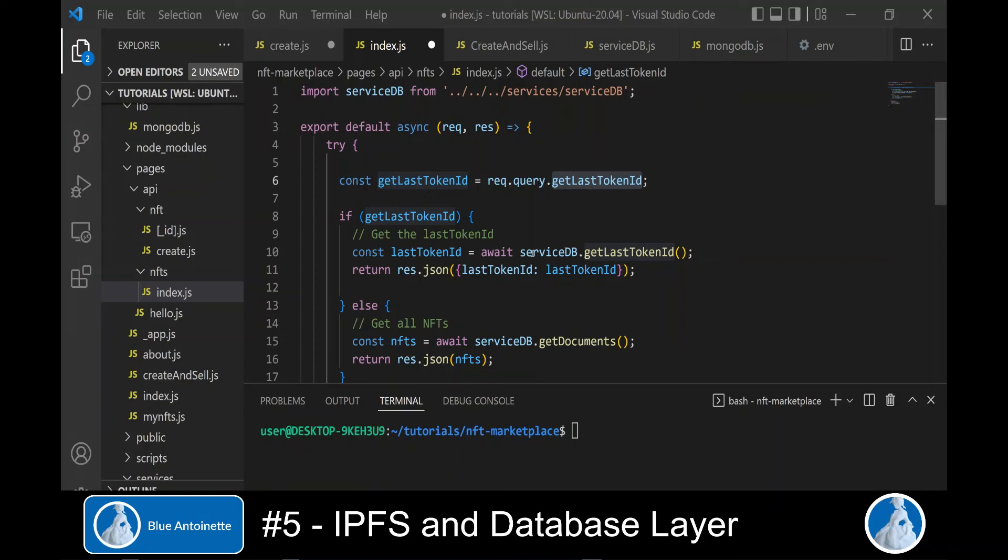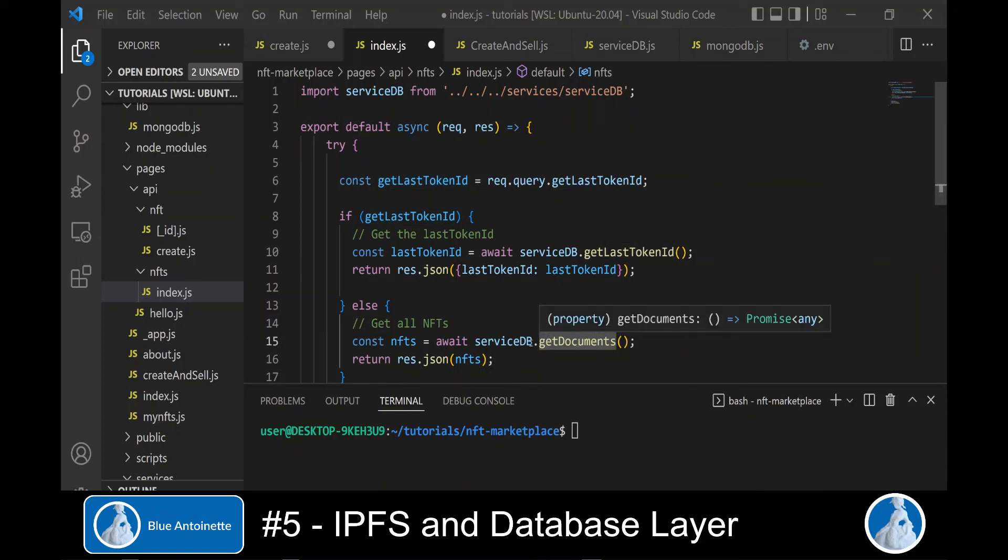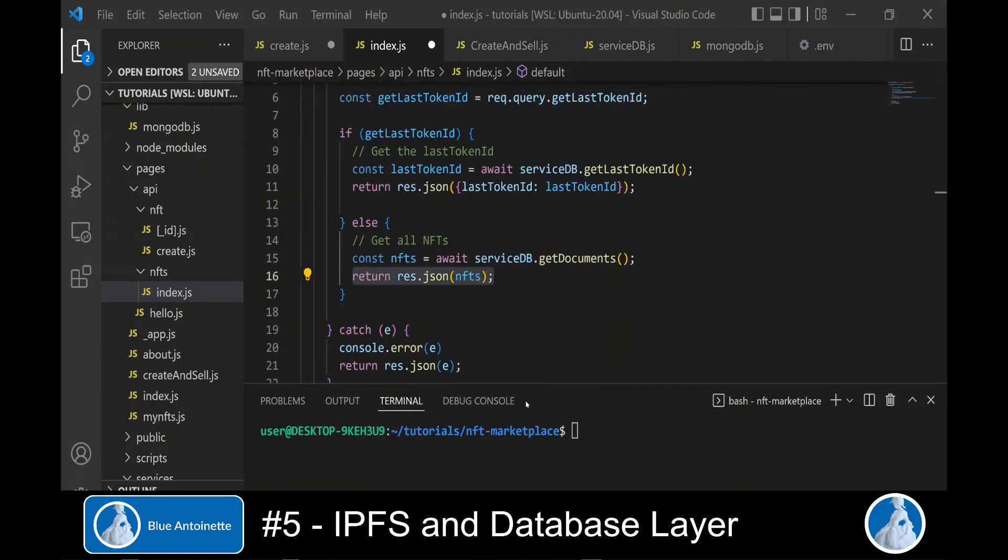If just the last token ID is requested through the query parameter, then we call the service db getLastTokenID function. But otherwise, we call the service db getDocuments function, which returns us all NFTs. And here we return a JSON response with all NFTs in our database.